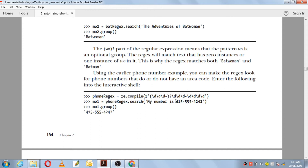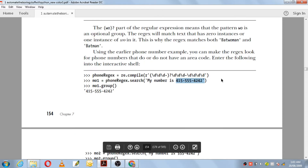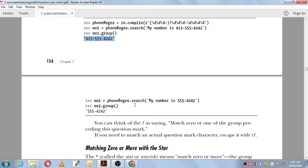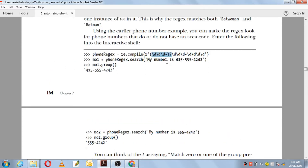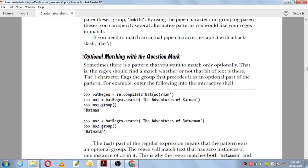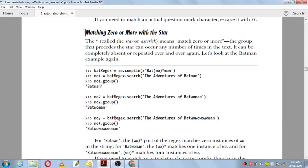phone_regex.search on a number string with area code will match and mo1.group returns the full matched text correctly. Next, when you call search on a number like 555 without an area code, it also matches — the match object's group method returns the pattern that matched, since the area code is not compulsory because it was marked optional with the question mark symbol. So the question mark symbol is used for optional matching in Python.